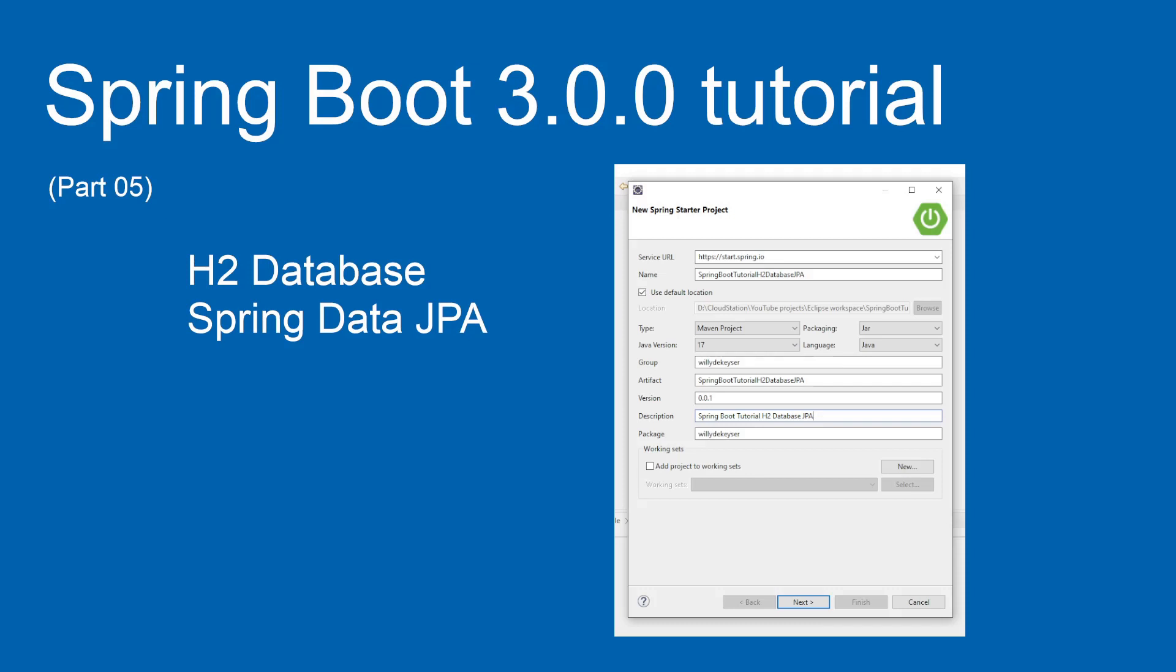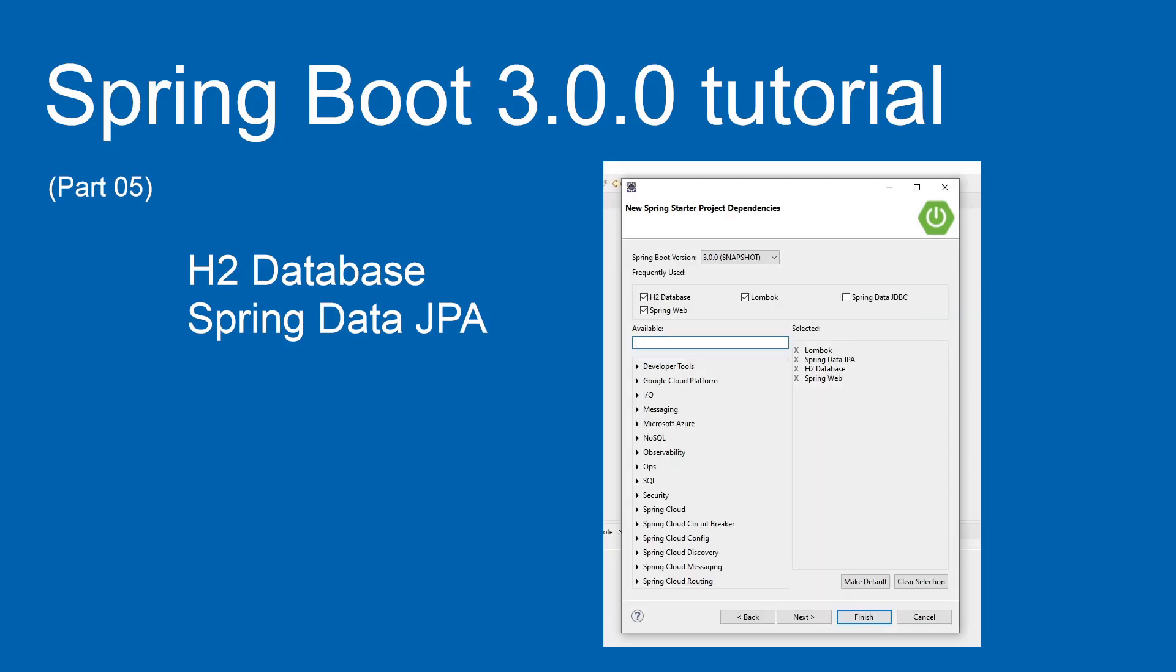Here you can see the settings of the new project. We use the dependencies: Lombok, Spring Data JPA, H2 database, and Spring Web.